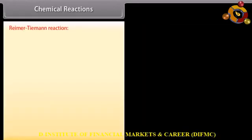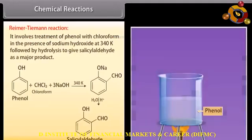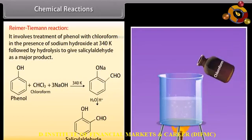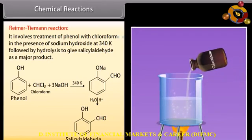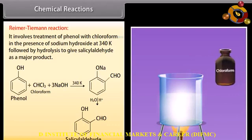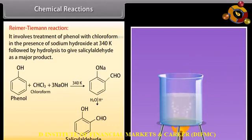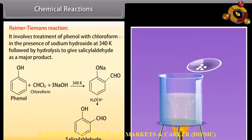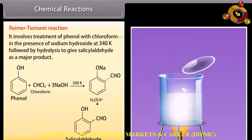Reimer-Tiemann reaction: it involves treatment of phenol with chloroform in the presence of sodium hydroxide at 340 K, followed by hydrolysis, to give salicylaldehyde as the major product.